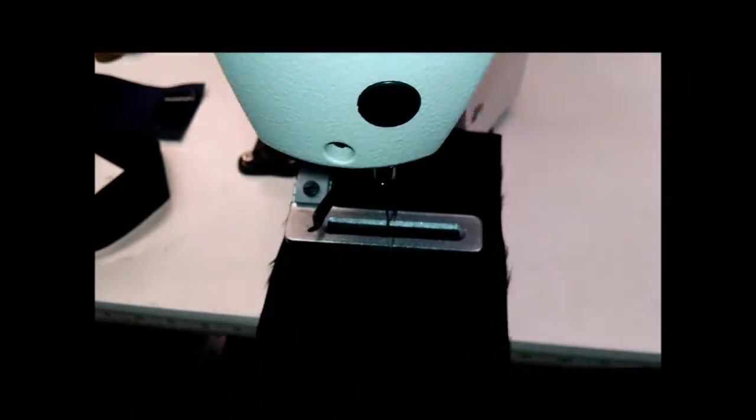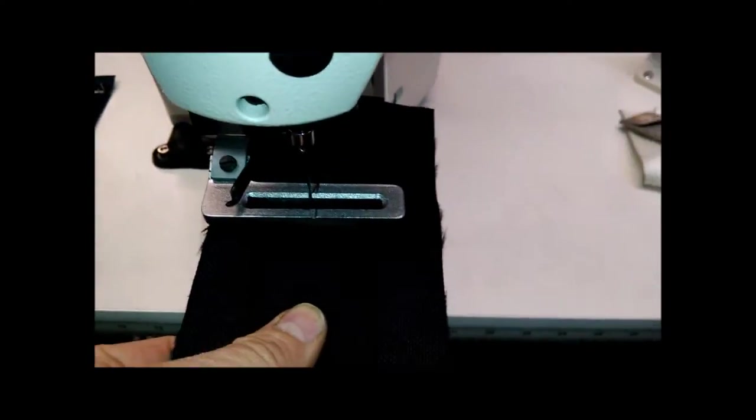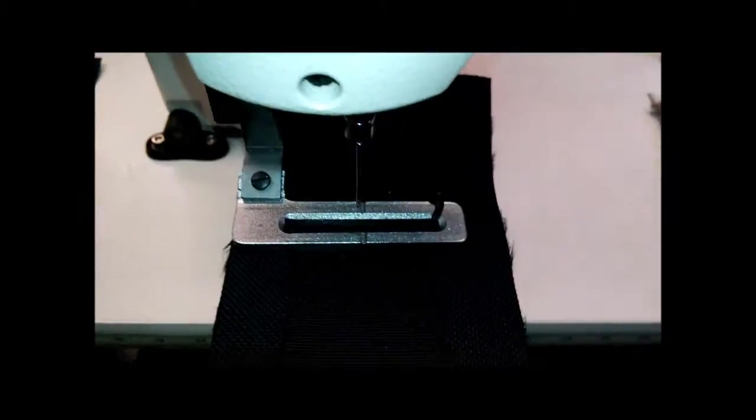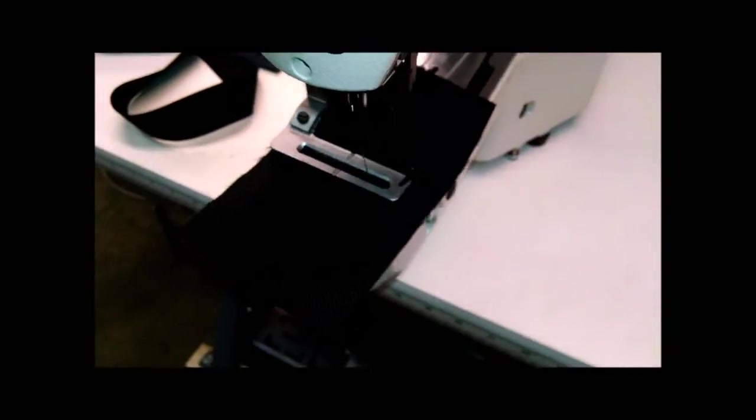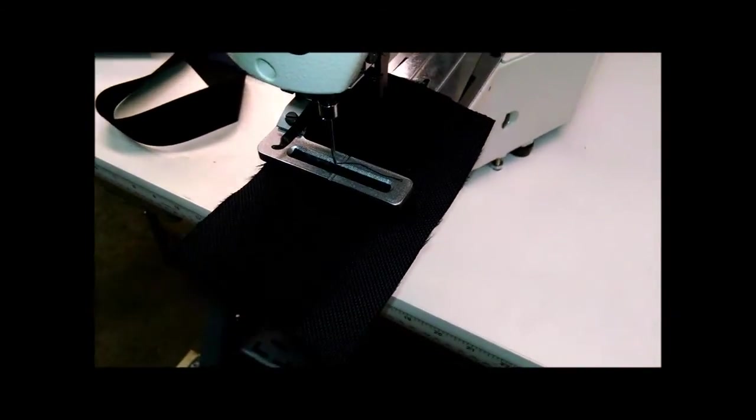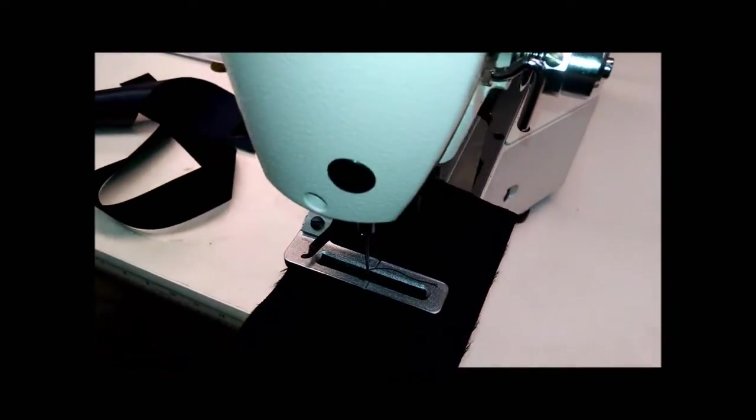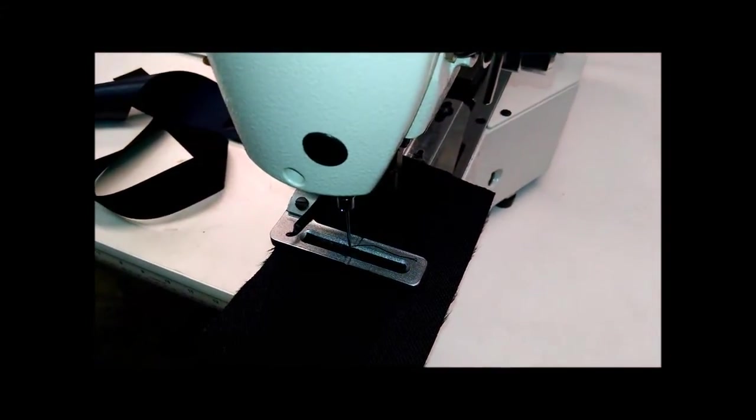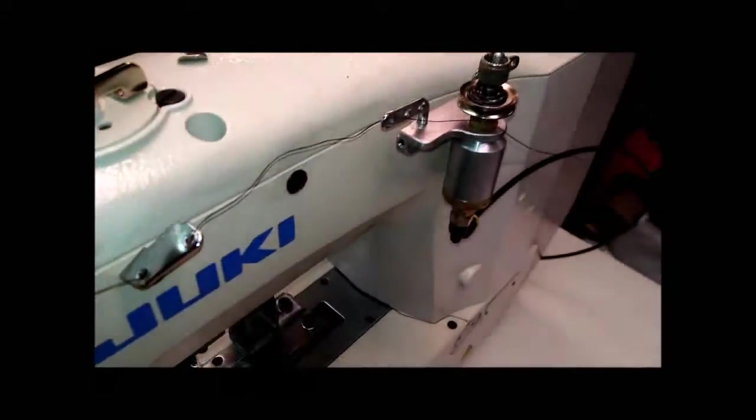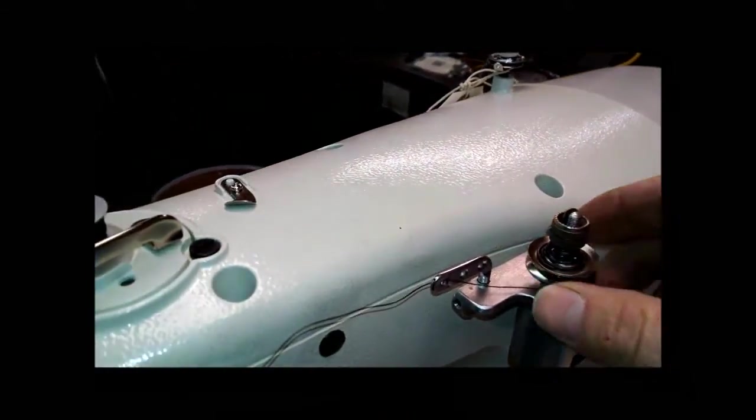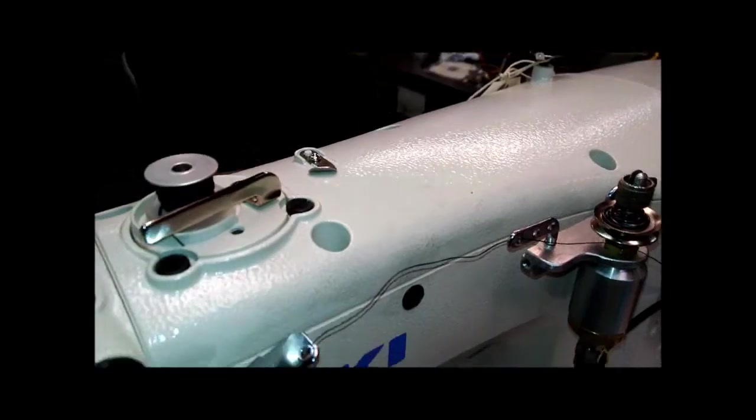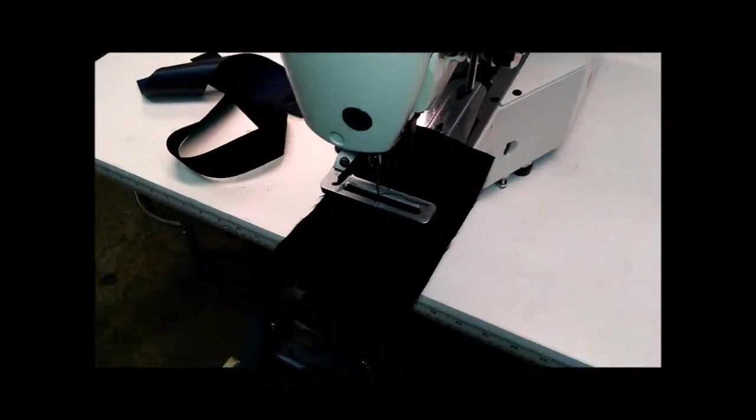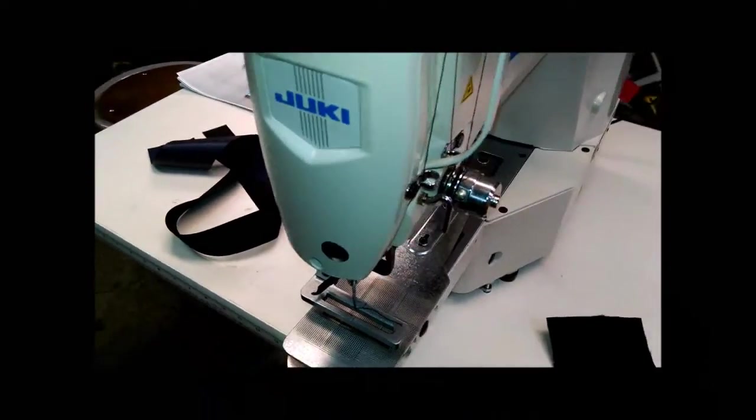And basically with the offset arch, if you don't want to use the auxiliary tension because you're using a ladder thread, you just would not thread it through there.